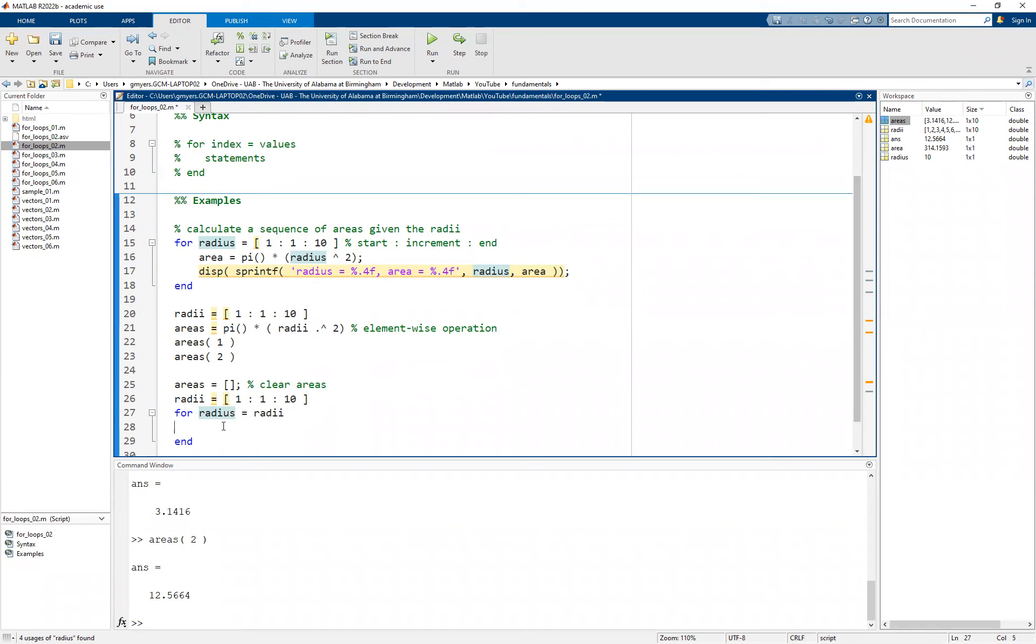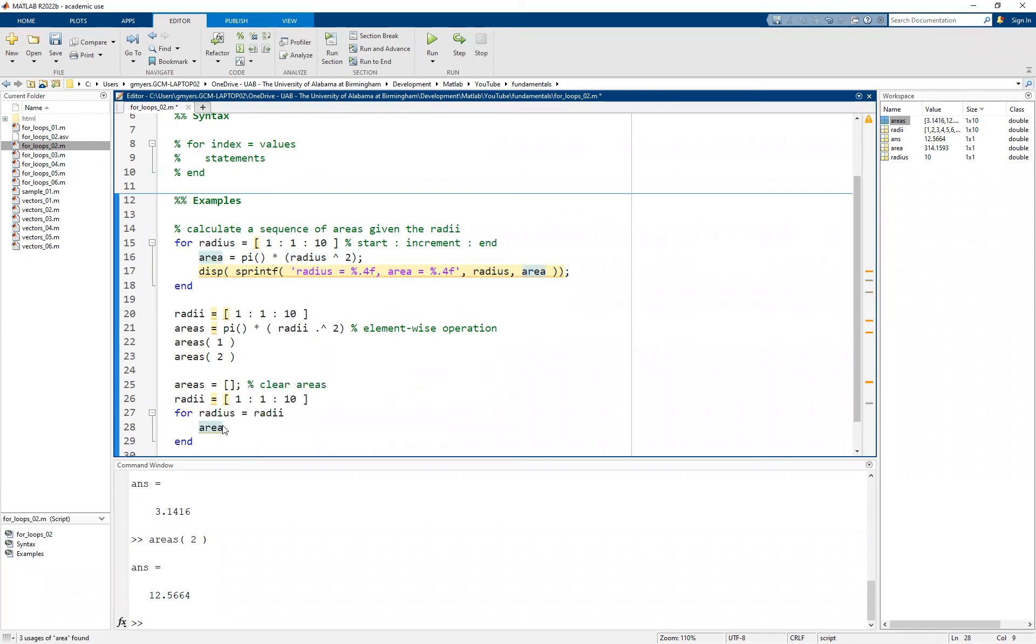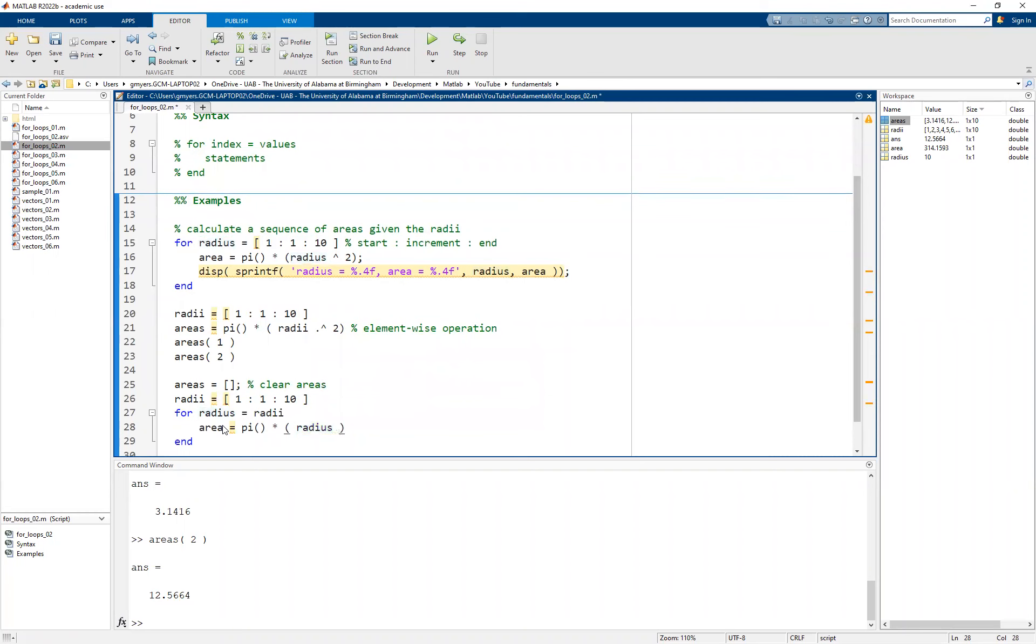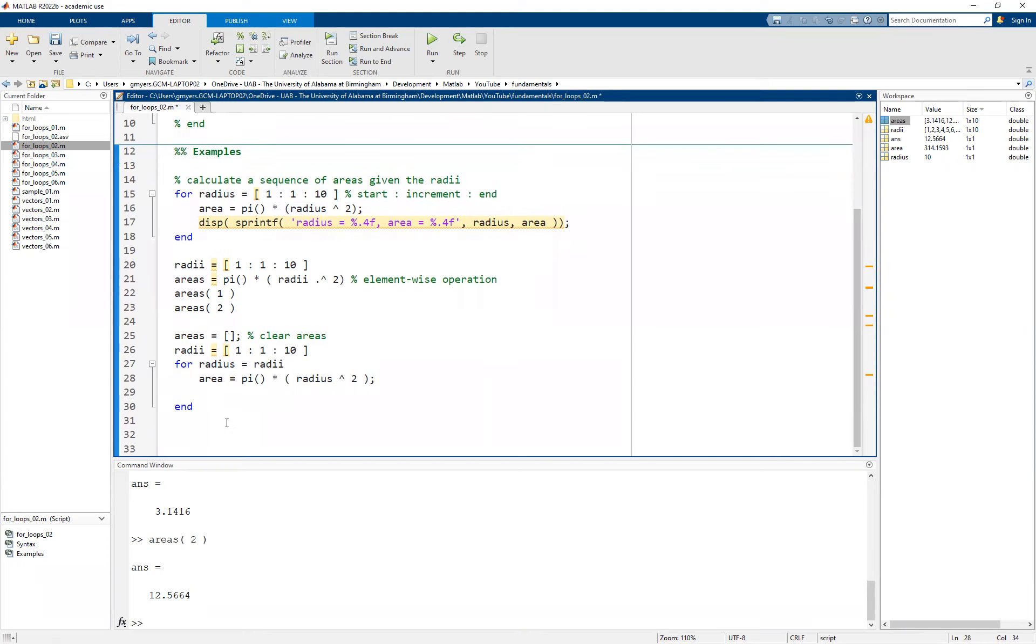Now, what we want to do is calculate the area, and we're going to do this as a multi-step process. We're going to calculate using pi. And then we can use an extra set of parentheses this time around. We're going to use the singular radius. Notice that I do not have to use the dot caret notation because I am calculating a single radius at a time.